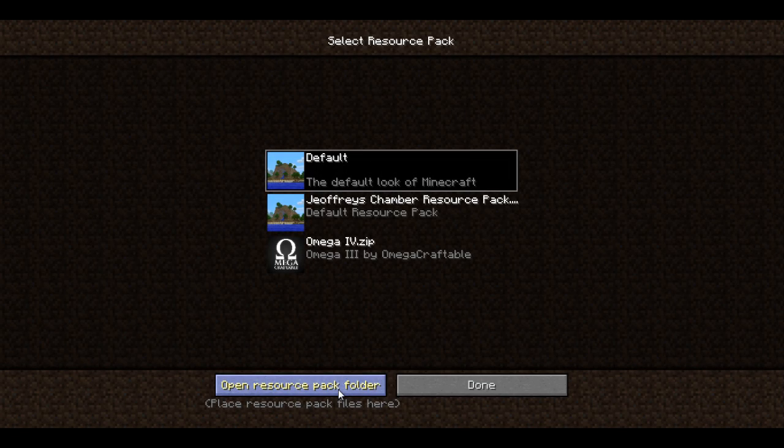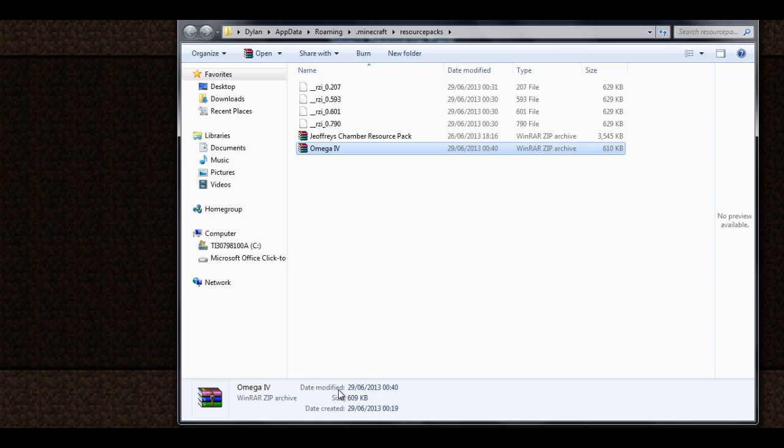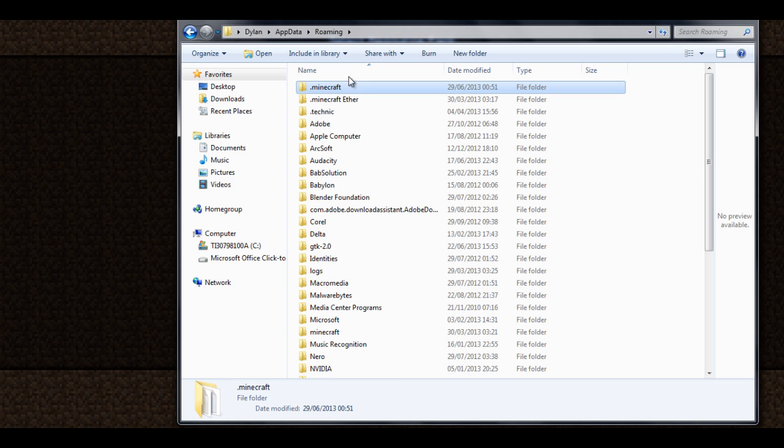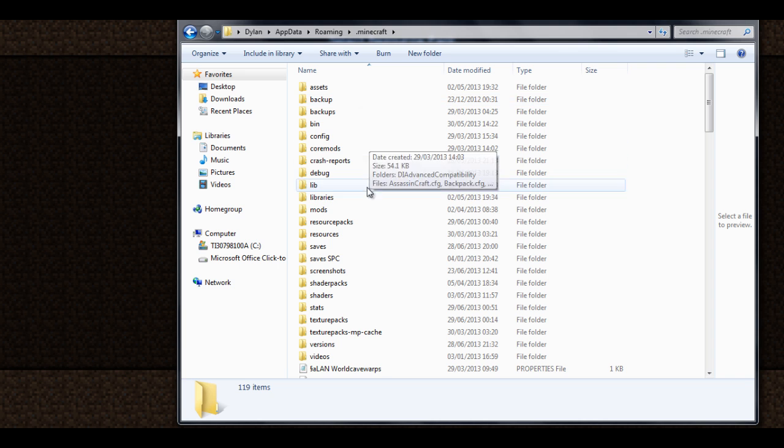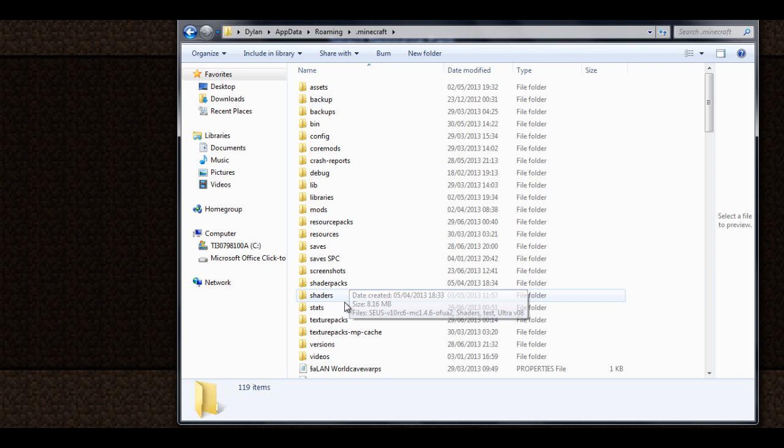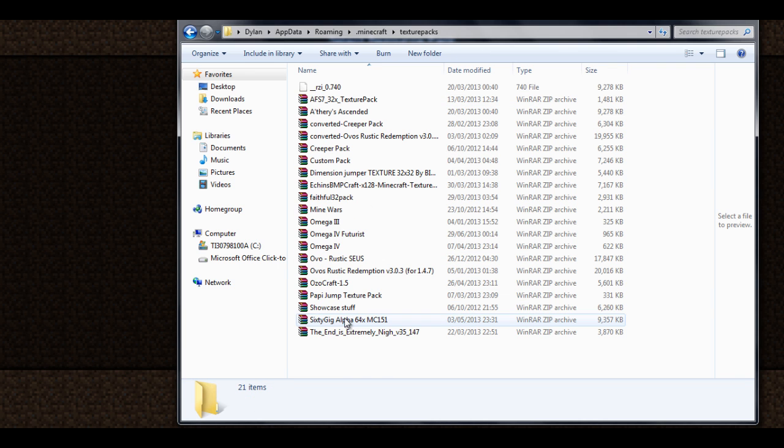So go into Minecraft and you should see a button that says options. Go into options and find resource packs. In resource packs you should find a button which will navigate you to a window where you will find your resource packs.